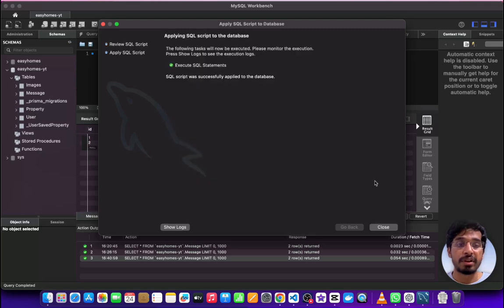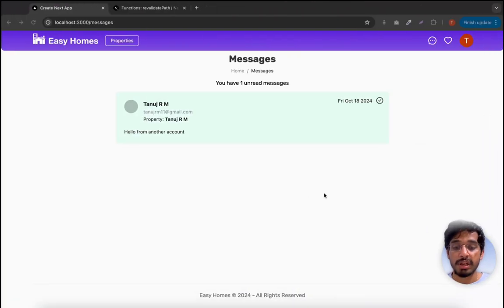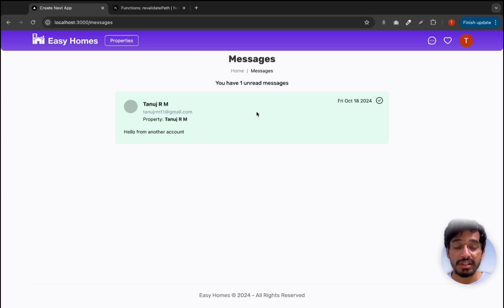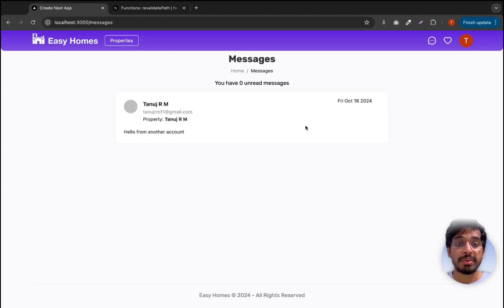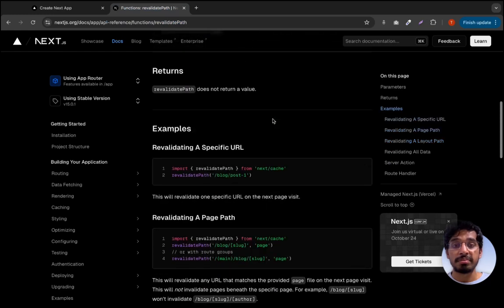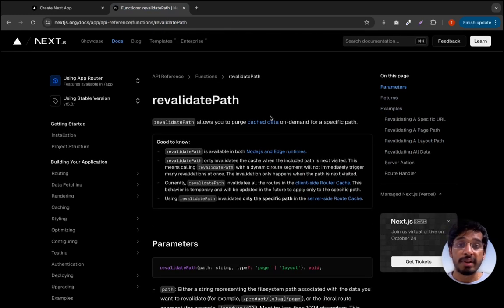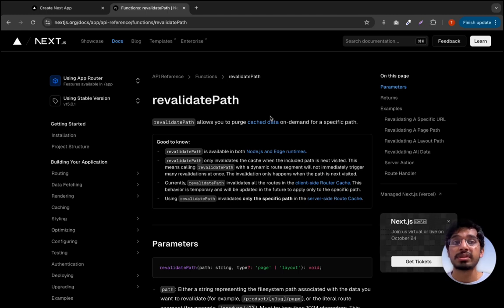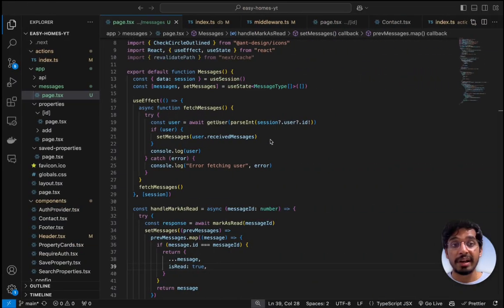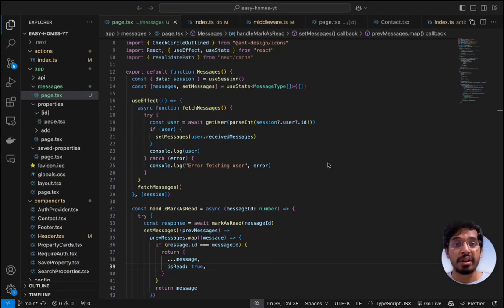Once we do that, we go back to the application and see the message is unread again. When I click on the message, it gets updated immediately. This was to manually demonstrate this particular technique for revalidating the path, which only applies to server-side rendered pages. Since our page is client-side rendered, we don't use revalidatePath — we handle the update manually.